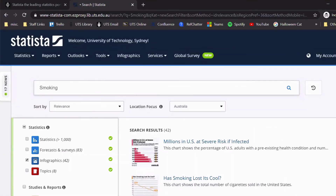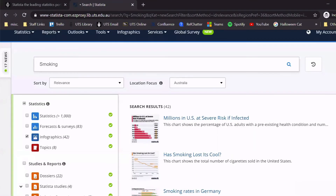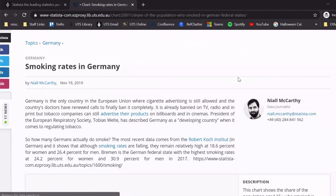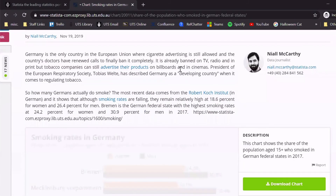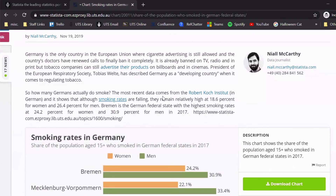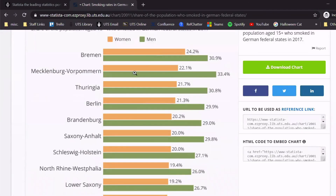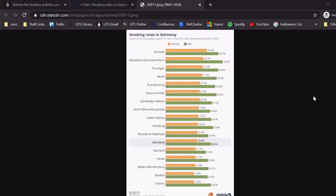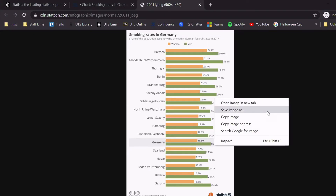There we go. To access the result, just click on the title. Here you will find a summary of the infographic at the top, which is useful for presenting in class or explaining what the infographic is about. To save the infographic to your computer, click on Download Chart, then right-click on the picture and choose Save Image As.